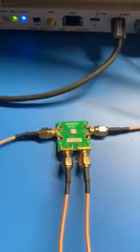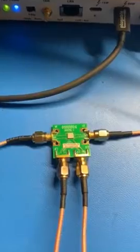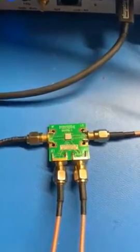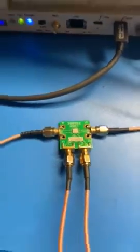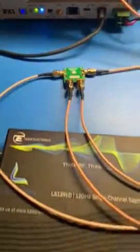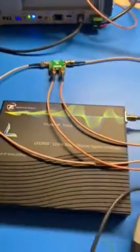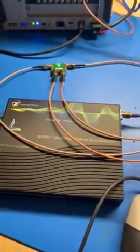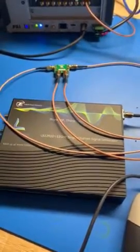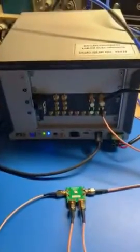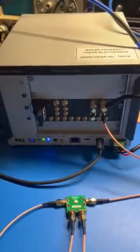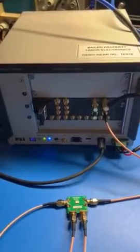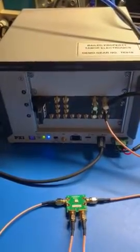First of all, we have a Hittite IQ modulator. It's a mimic device. The LO is provided by the Lucid RF signal generator, which you can see here. And then the modulation tones are provided by the Proteus arbitrary waveform generator.